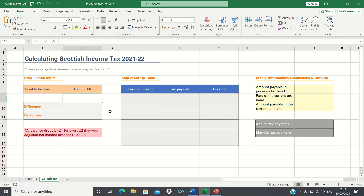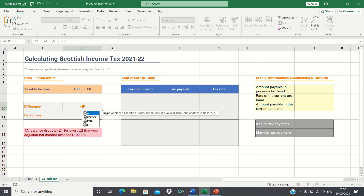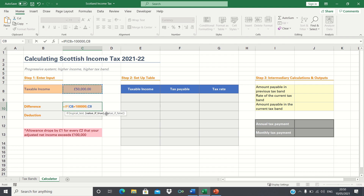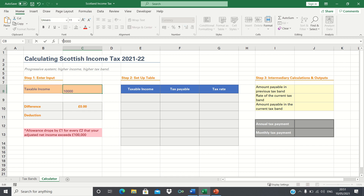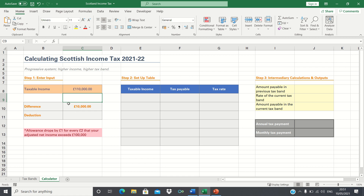Firstly, we need to calculate the difference between the taxable income and £100,000 in order to adhere to this rule. However, when the taxable income is say £50,000, which is below £100,000, the difference will of course be 0, as the rule only applies when the taxable income exceeds £100,000. We can write an IF statement to reflect this: if the taxable income is greater than £100,000, then we do want to find the difference; however if it is not greater than £100,000, then we want it to return 0. When we change the taxable income to a figure above £100,000, we can see that the difference is calculated.